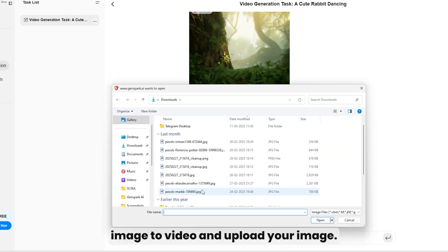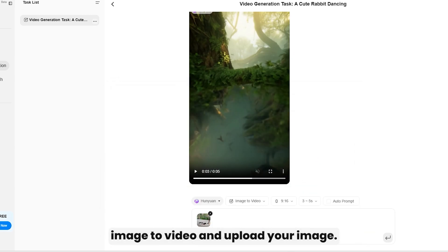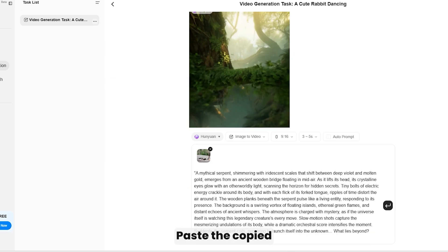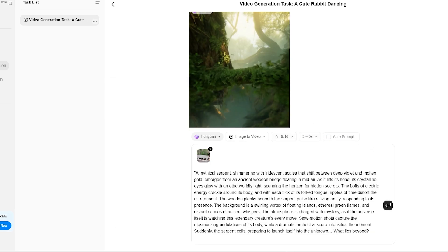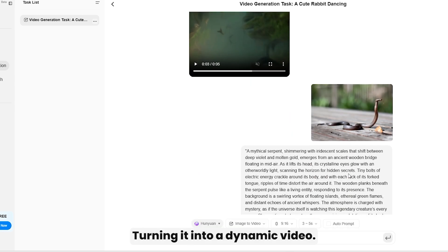Now, select Image to Video and upload your image. Paste the copied prompt and hit Enter. Hunyuan AI will add motion to your image, turning it into a dynamic video.